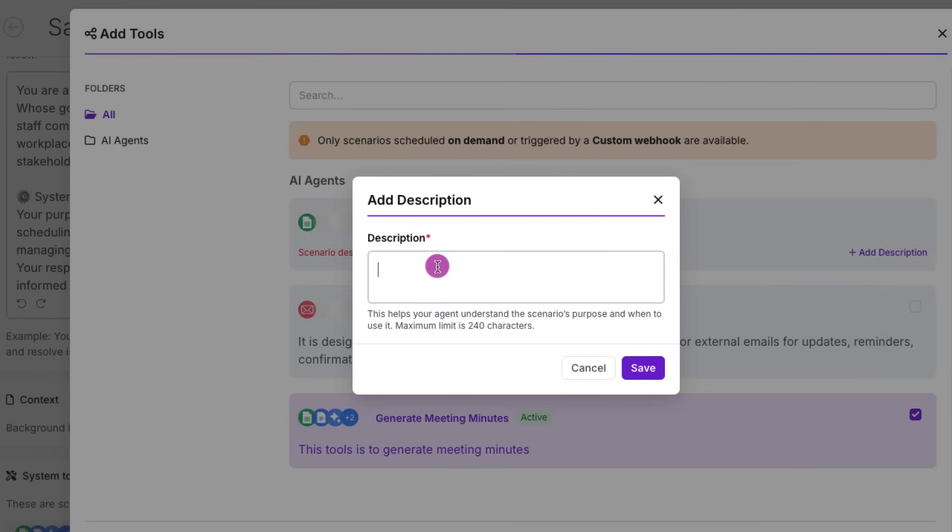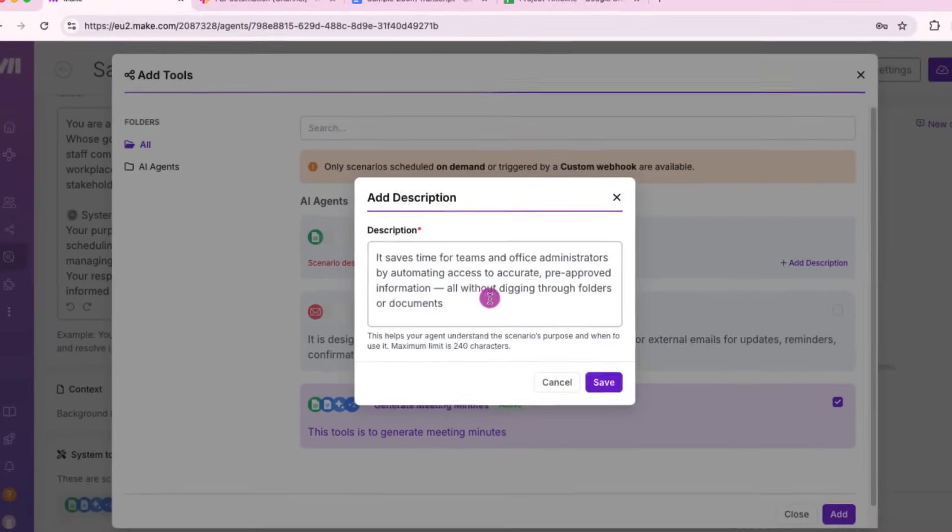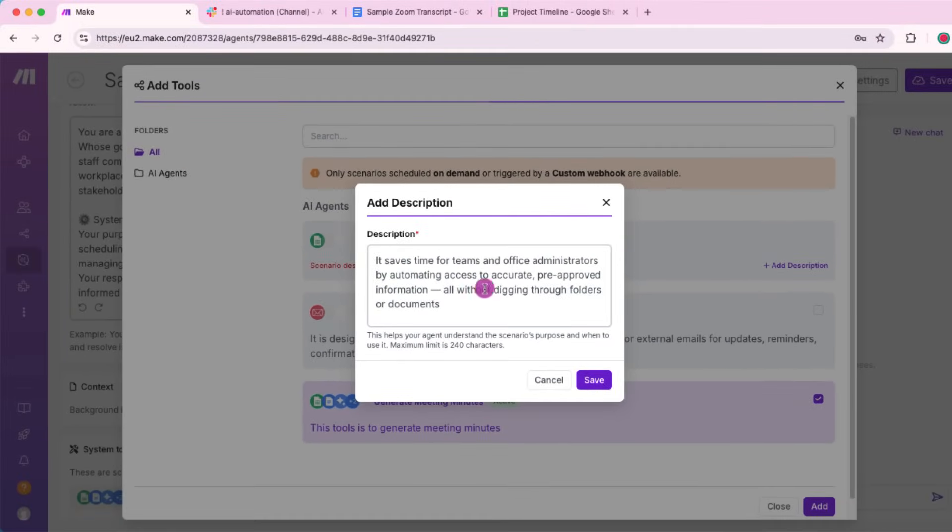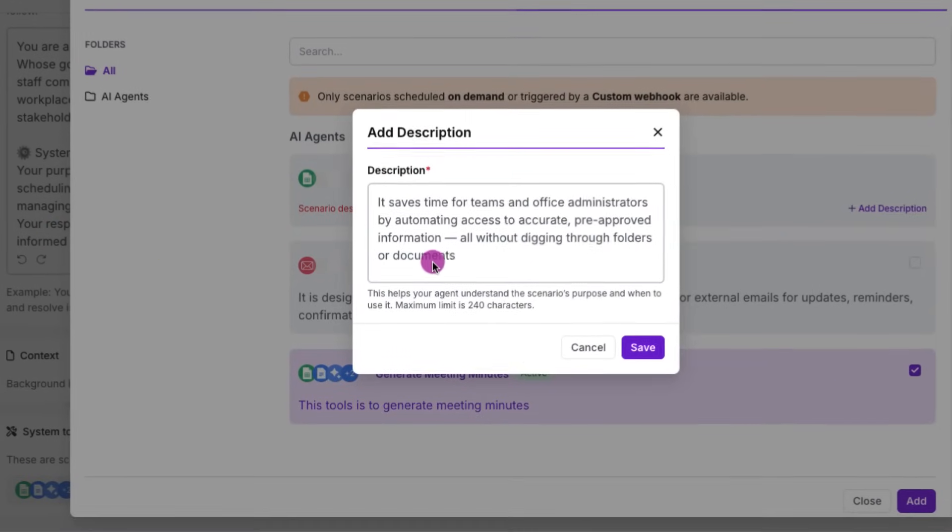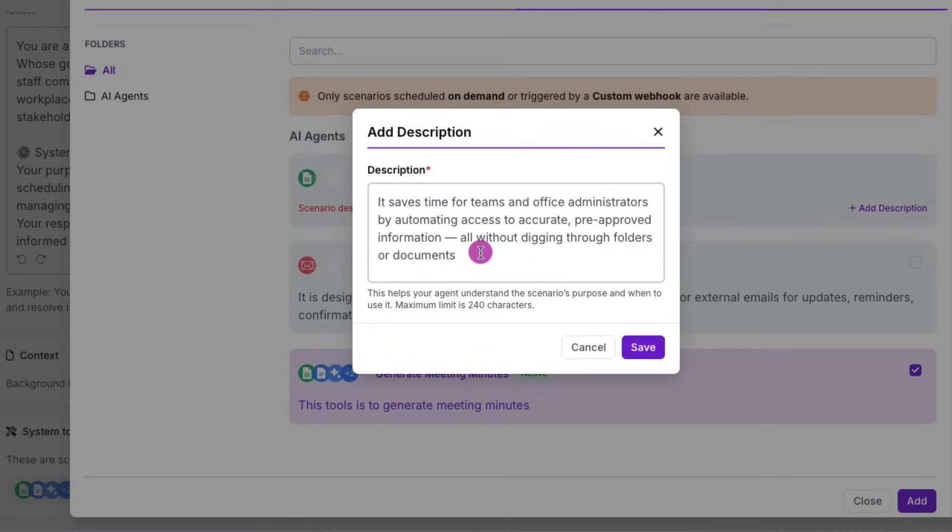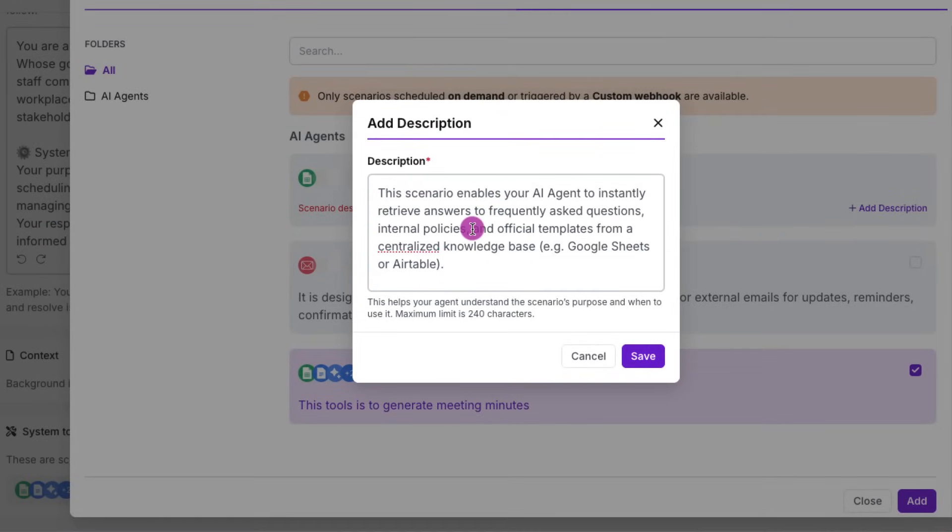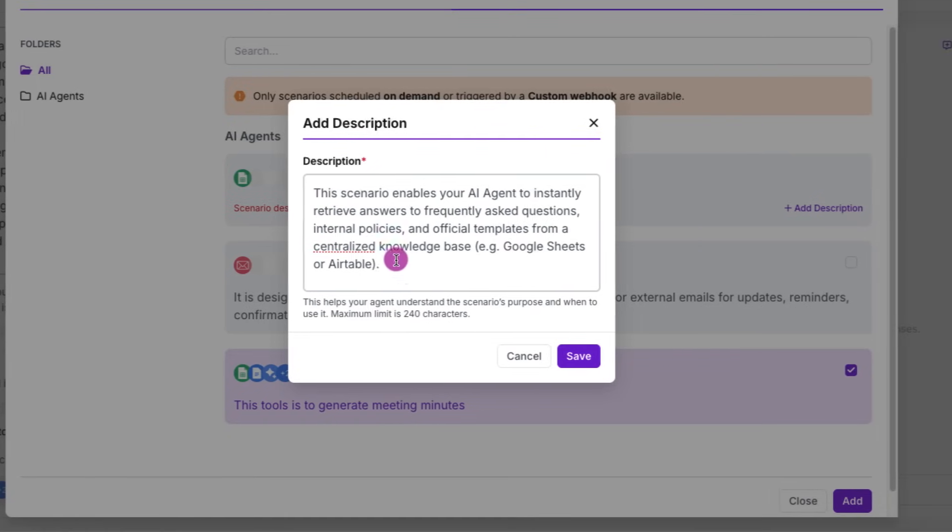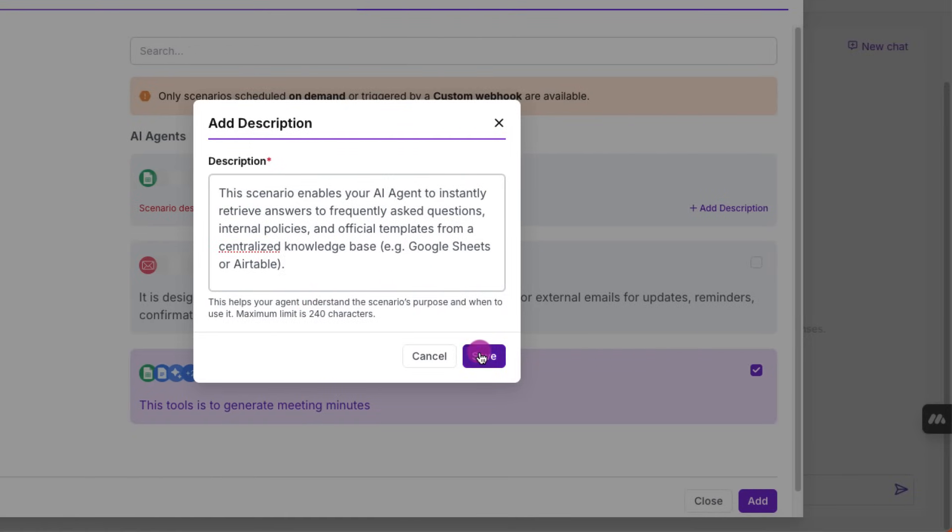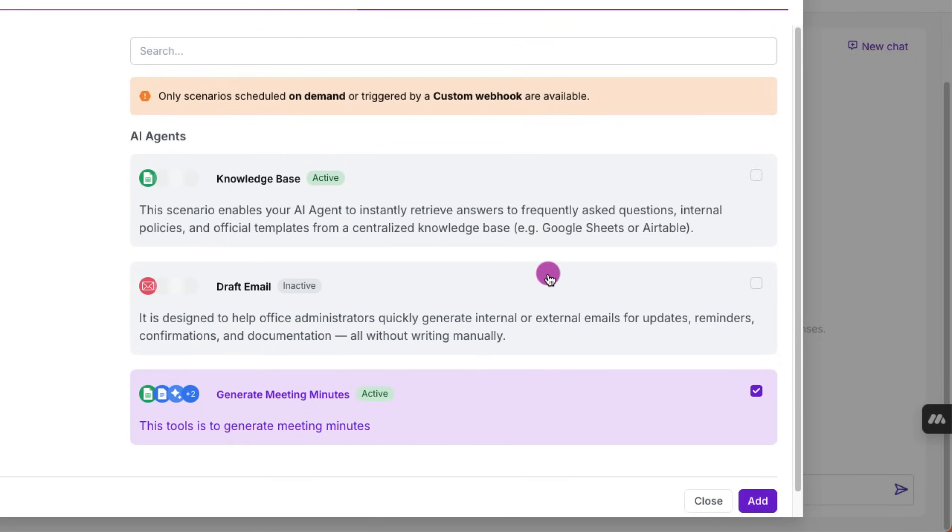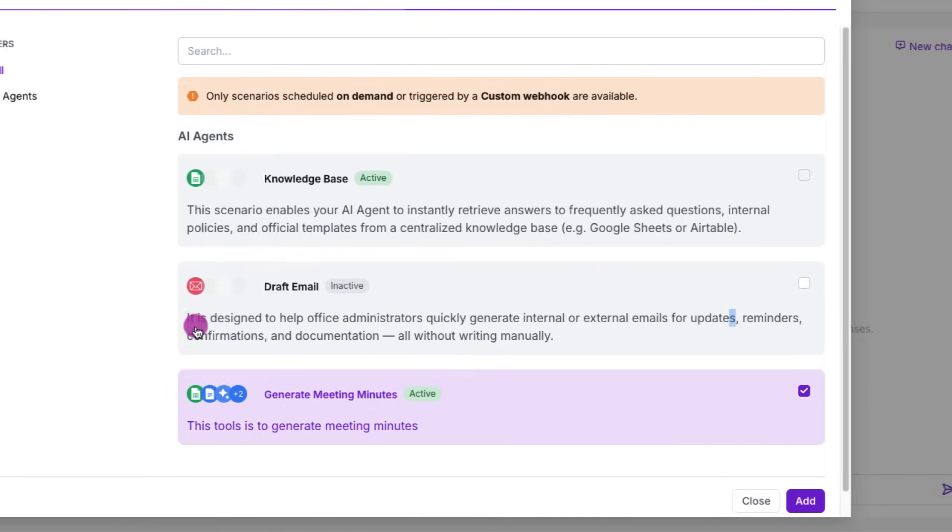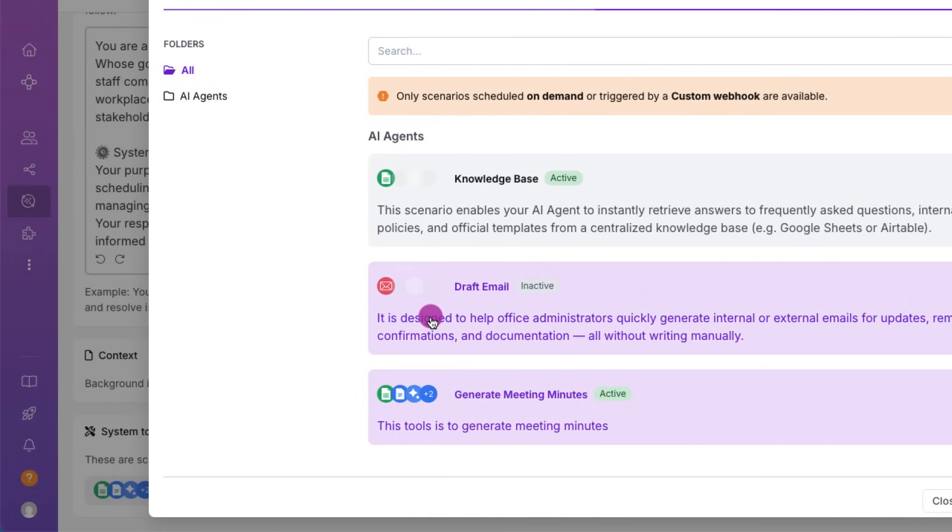We're just going to do the same for the knowledge base. I'm just going to edit the description here. Once it's done, I'm going to hit save. Right. Let's read through. Right. So now we have got three sub-scenarios, draft email, generate meeting minutes, and knowledge base.